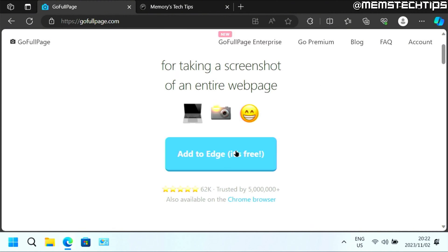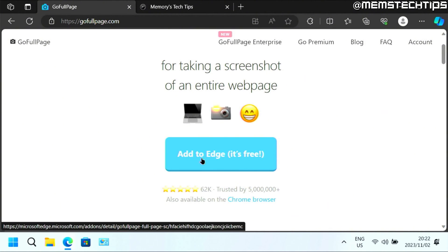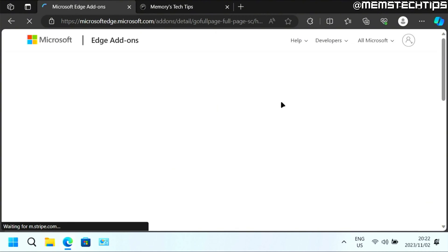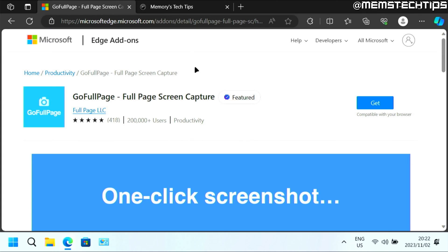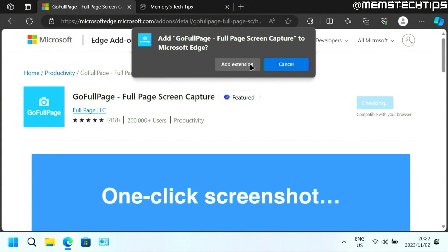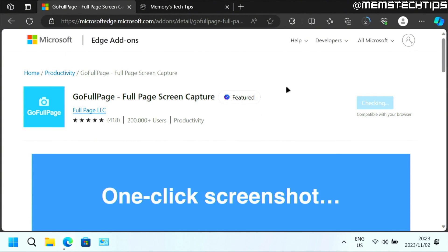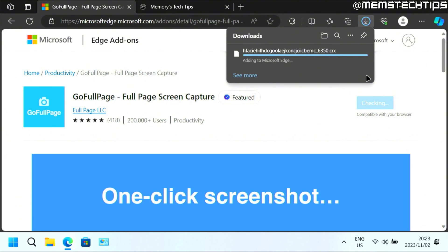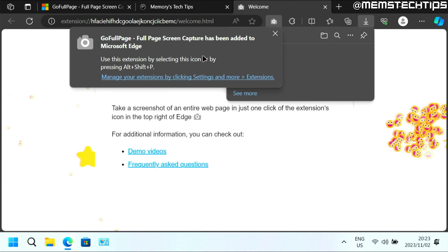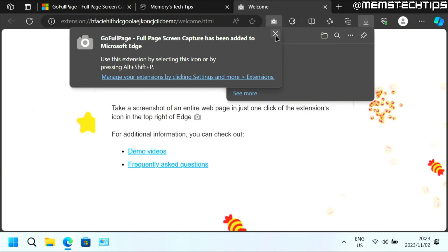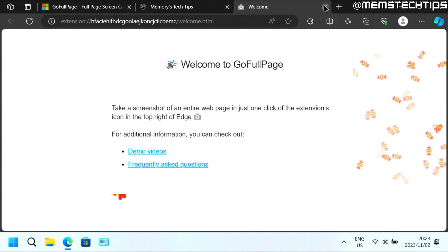Once you're on this web page, you should see a button here so you can add it to your browser. I'm using Microsoft Edge, but it's also available for Google Chrome. Once you get to the add-on store, just click on Get so you can add this extension to your browser. Once it's been added, you can close these windows.